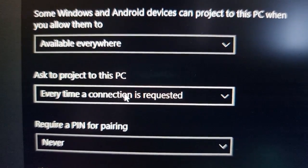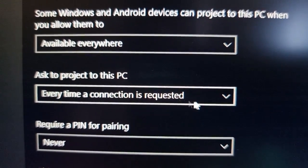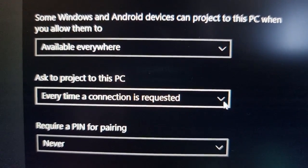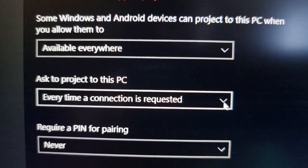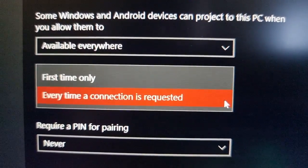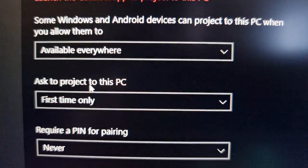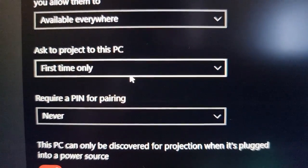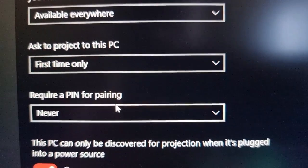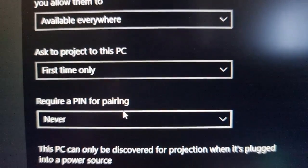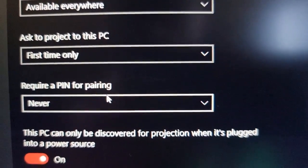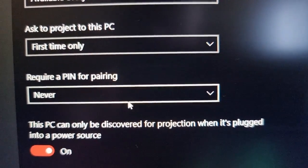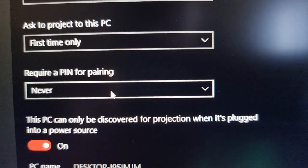And then requires a PIN for pairing, I'm going to keep that set to never.